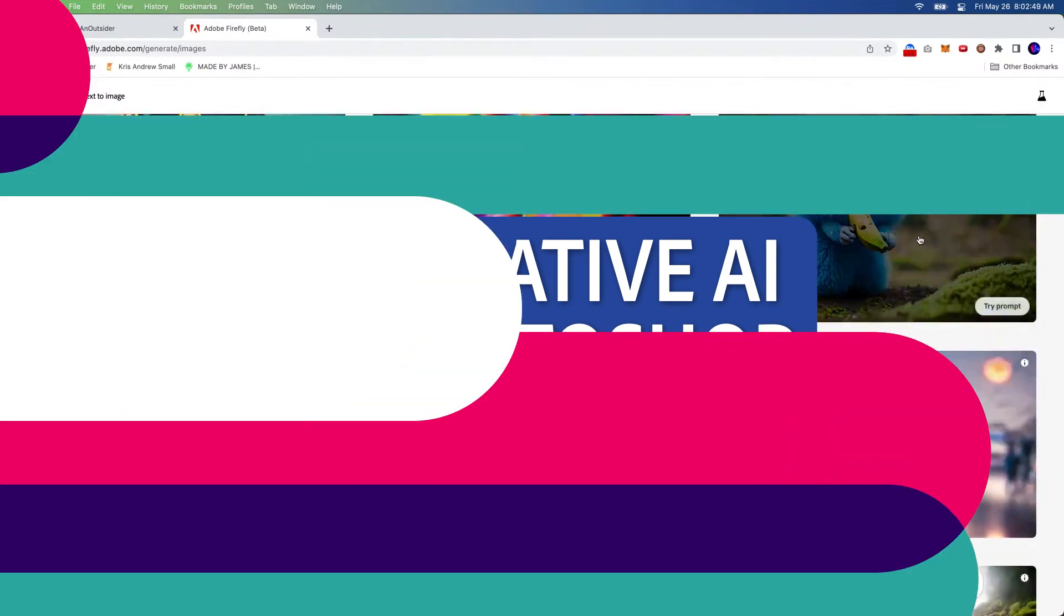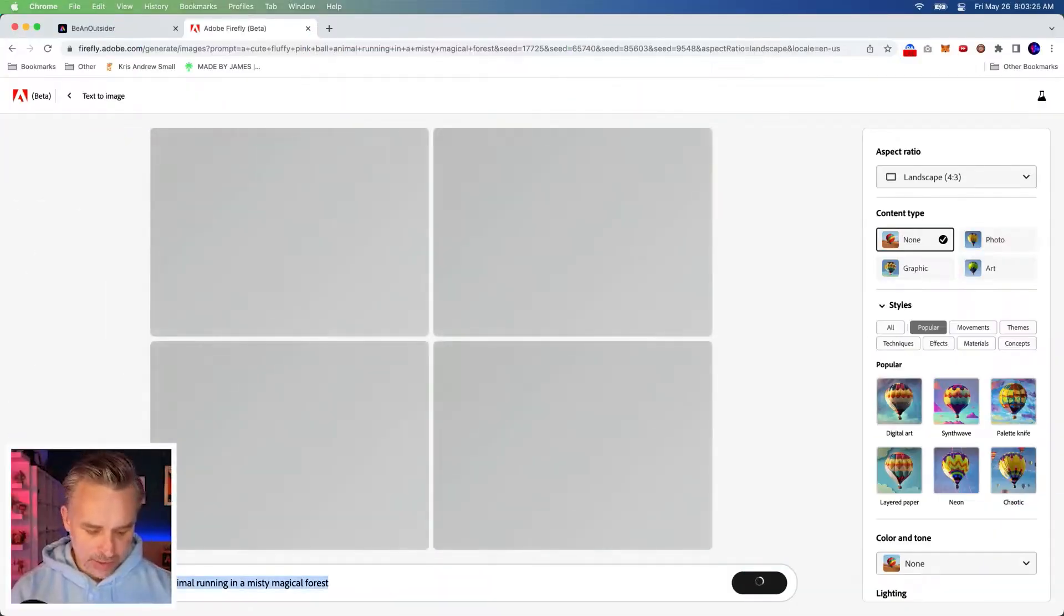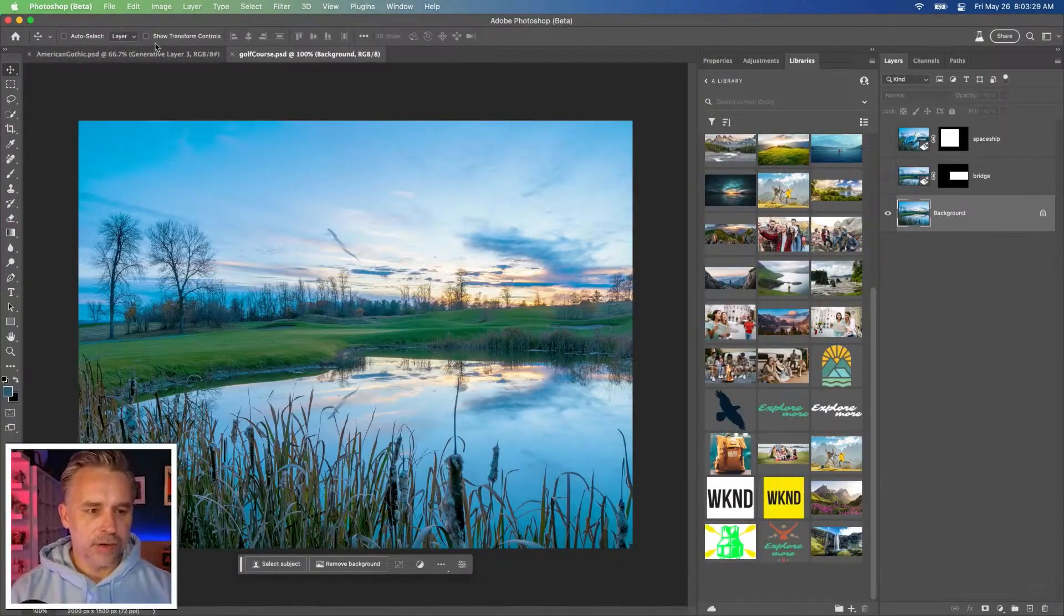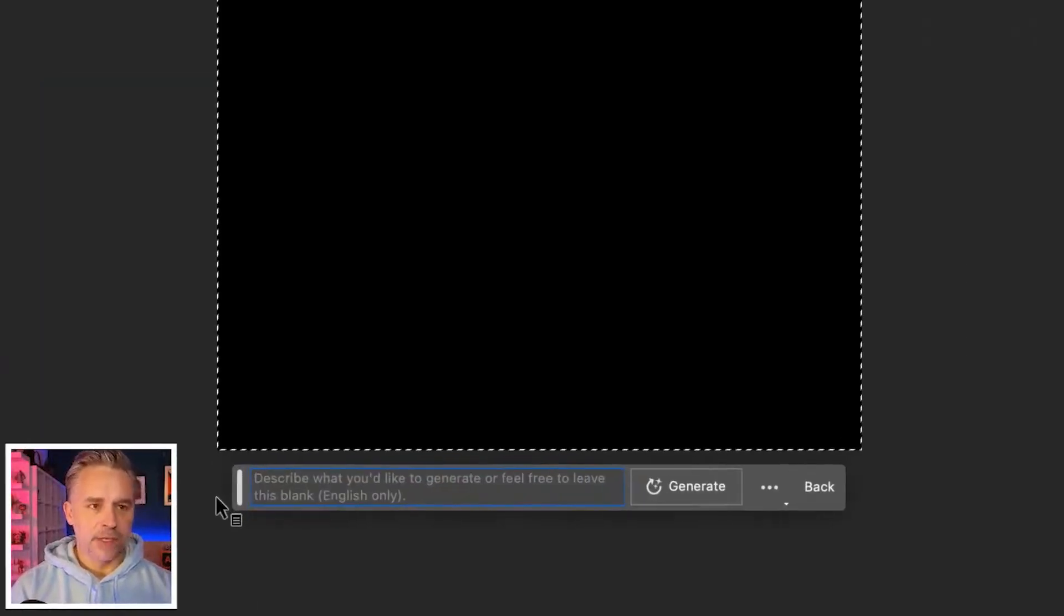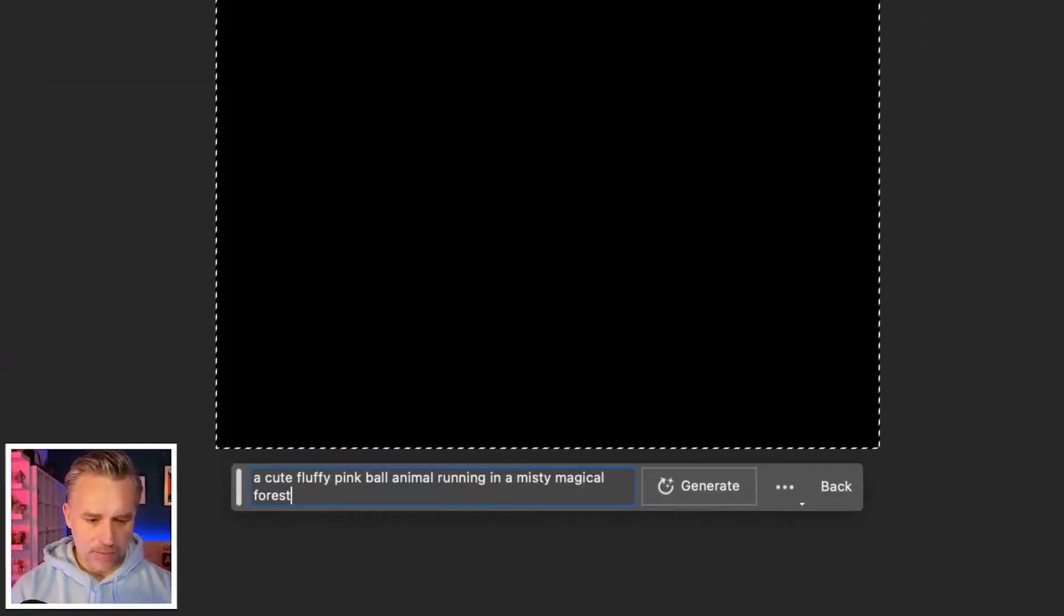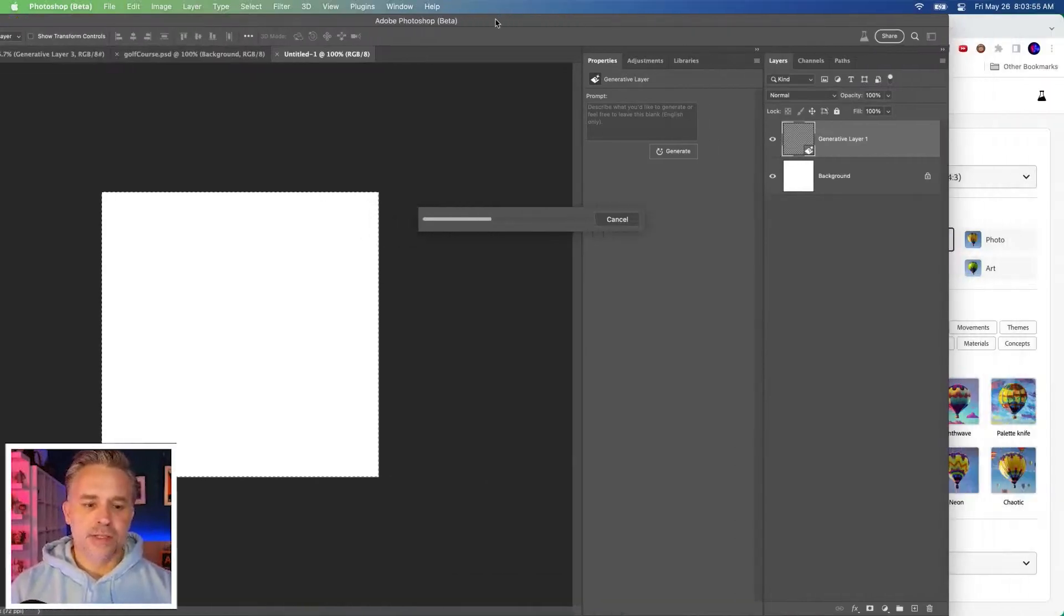Firefly. It's now in Photoshop. I'm going to take the same thing right here. And then we're also going to go into Photoshop Generative Fill, and I'm going to type the same thing right in here. And then we're going to compare these two.